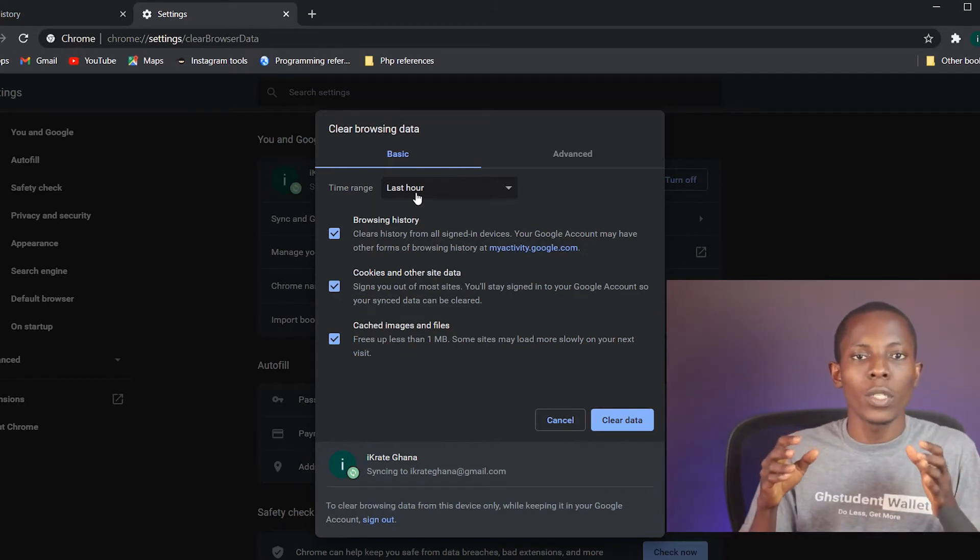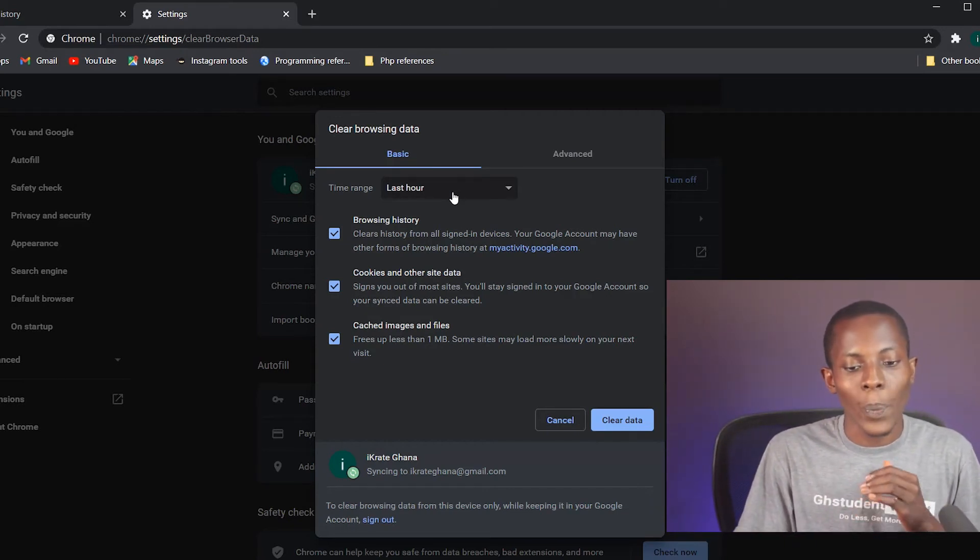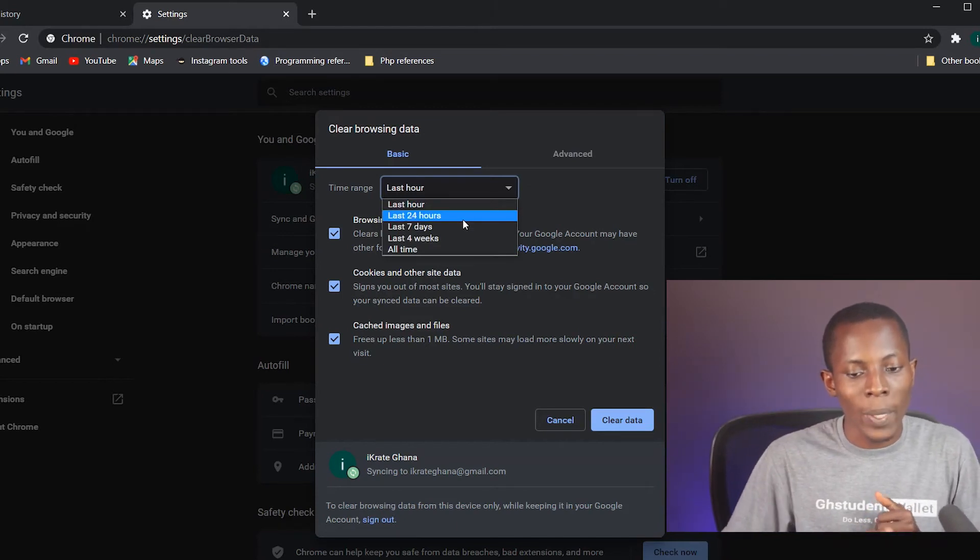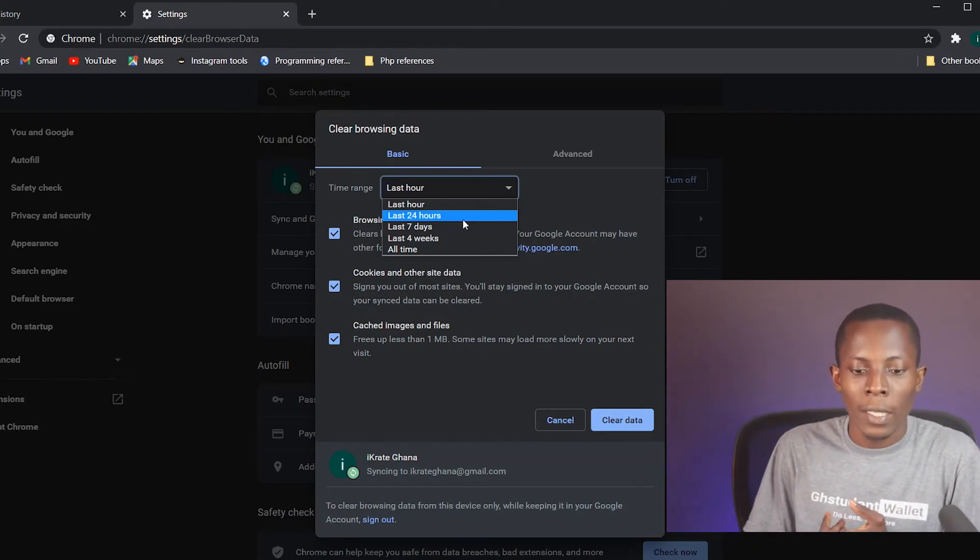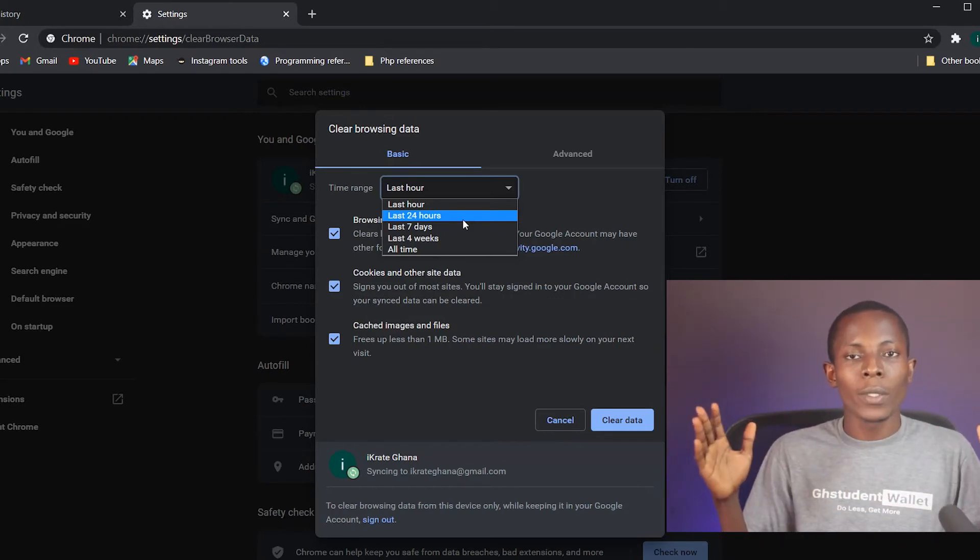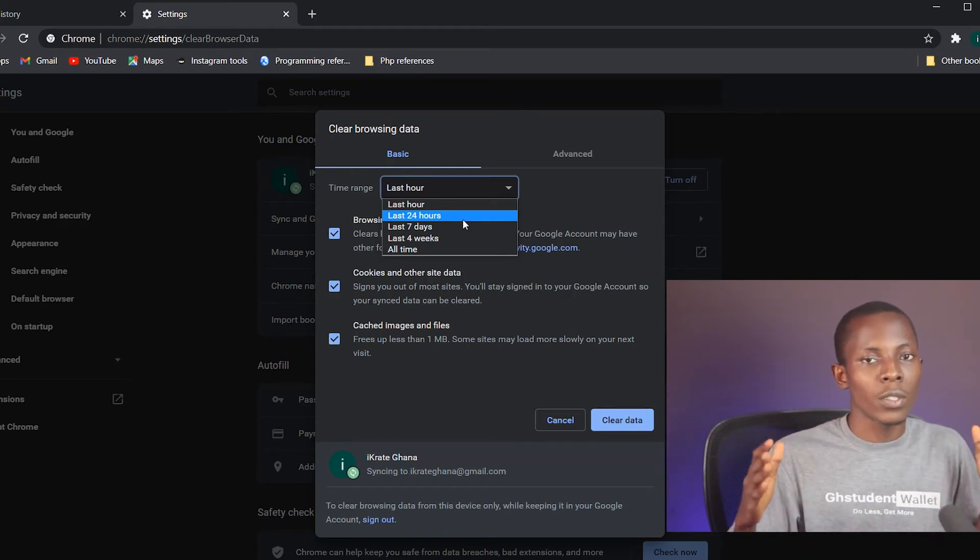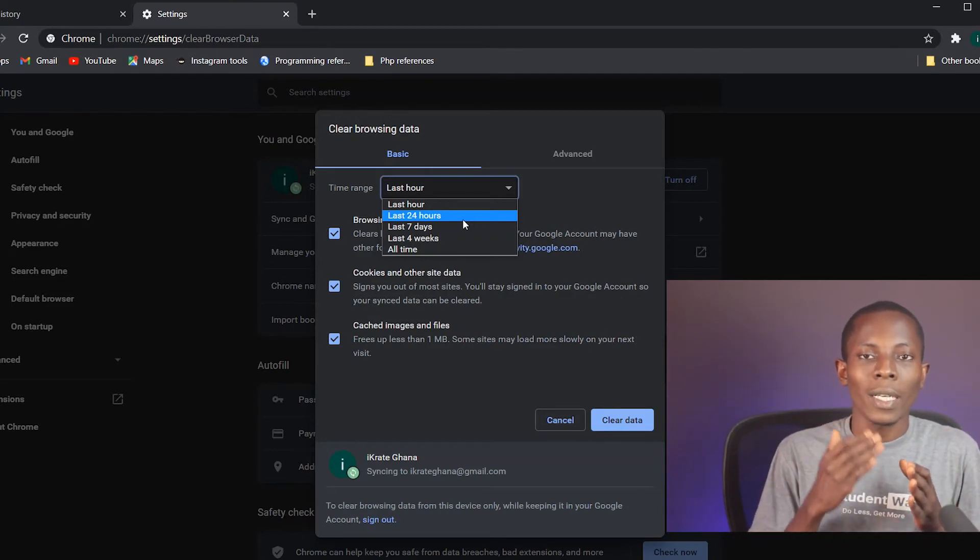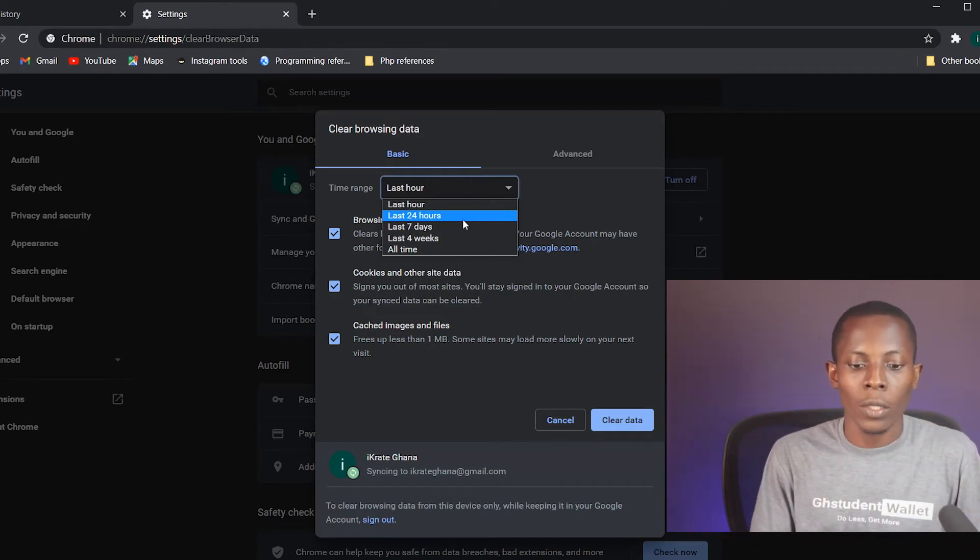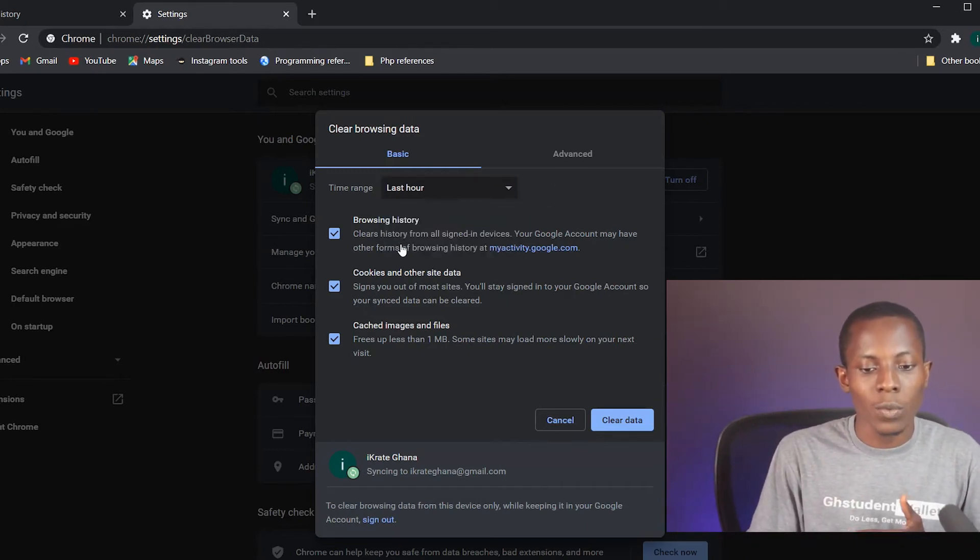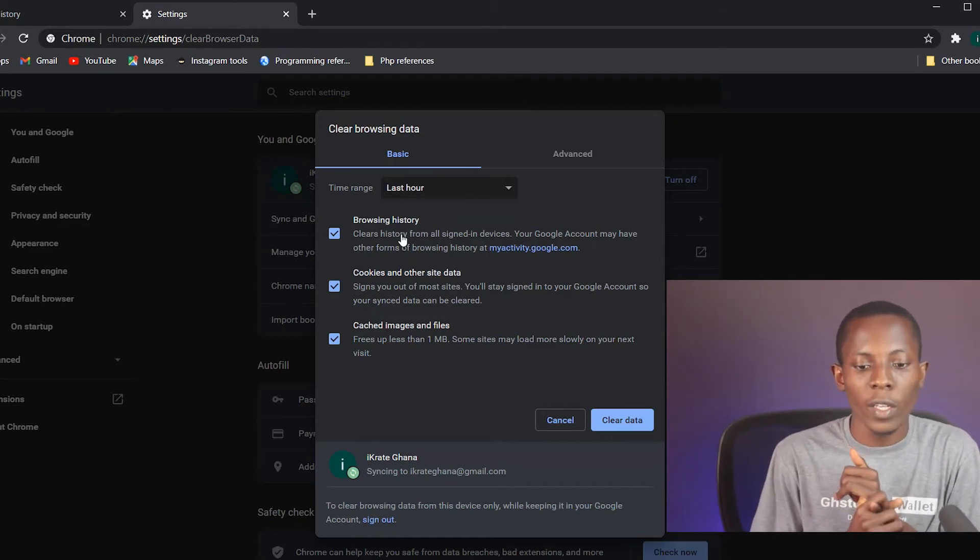You have the chance to select a time range for which you want to clear the information. You can clear all your history for the past one hour, the past 24 hours, the past seven days, the past four weeks, and you can clear all time. Either clear all time - as in, as long as you've used the website you can clear everything there - or you clear just for the past one month, the past one week, the past day, or the past hour.